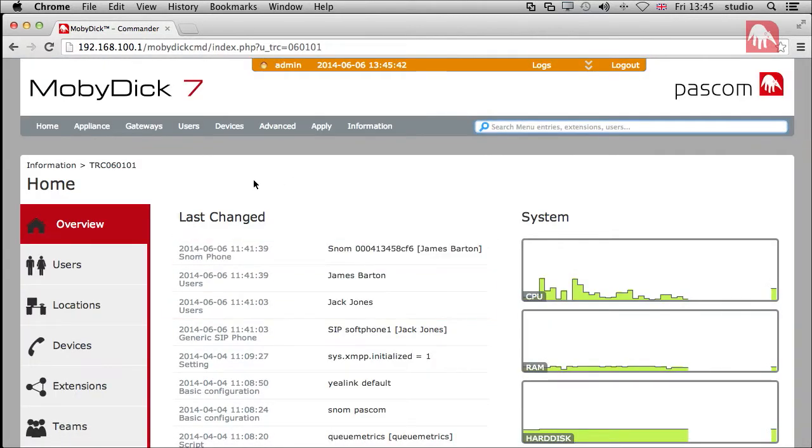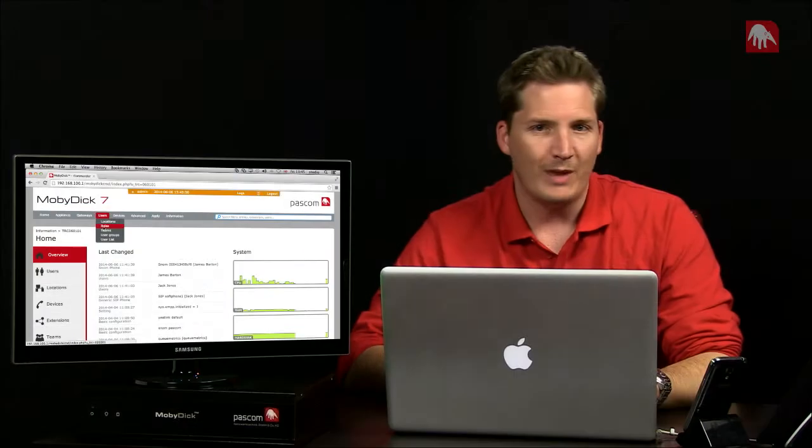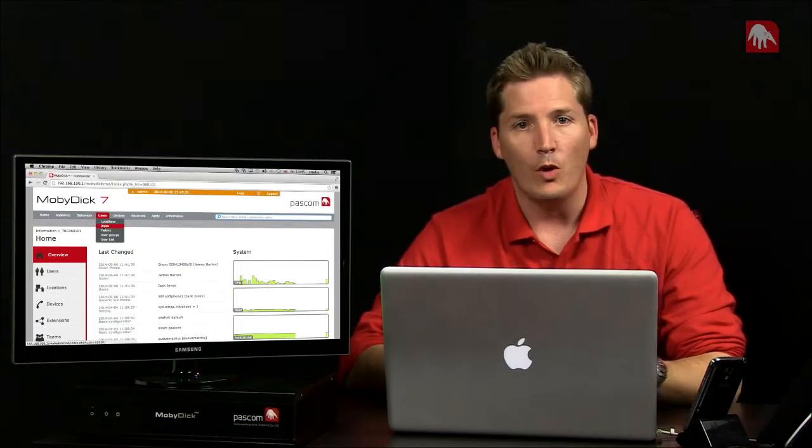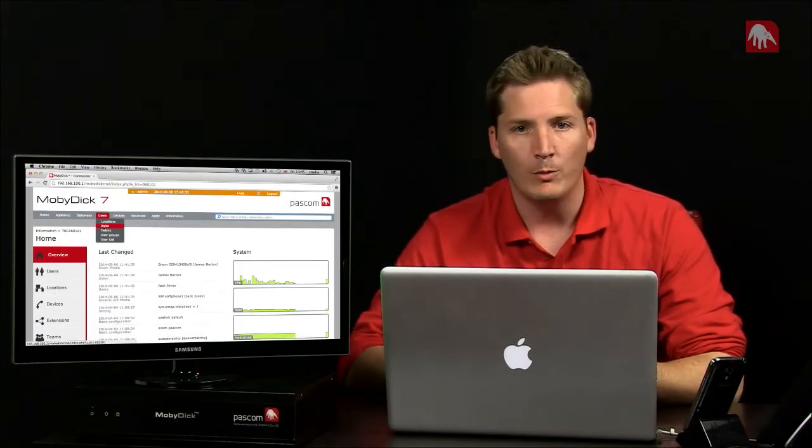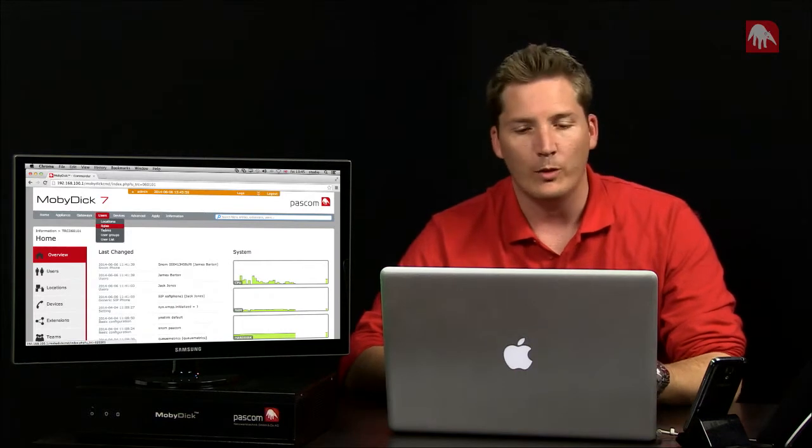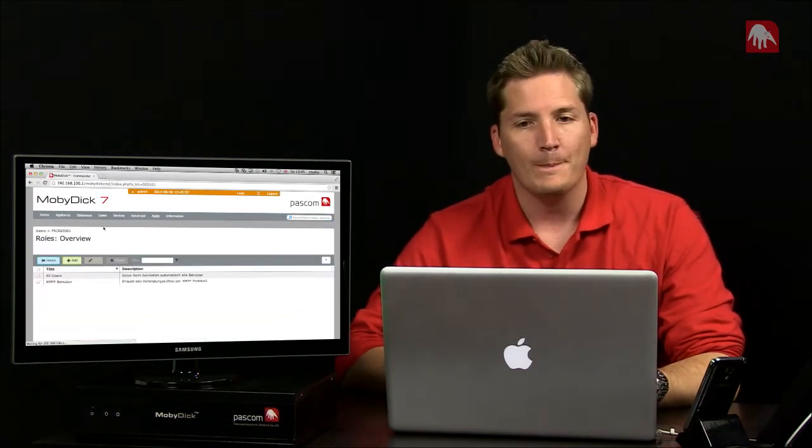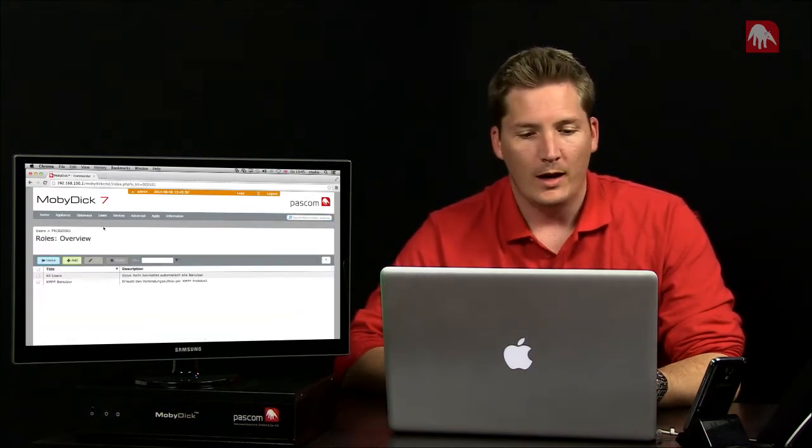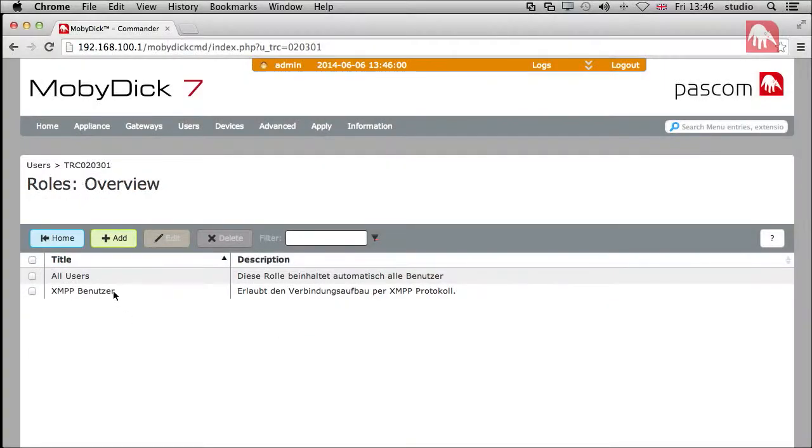So here we have a concept that needs to be explained a little bit. Under the user's menu, we have roles. And basically what that means is their permissions as to what they can actually do within the Moby Dick, whether they can access clients and so on. So, we're going to click on that. And then here within this screen, we've got a few options here.